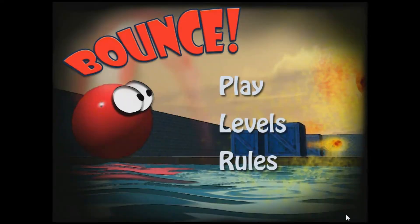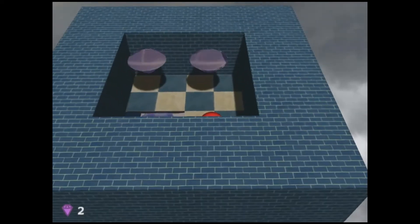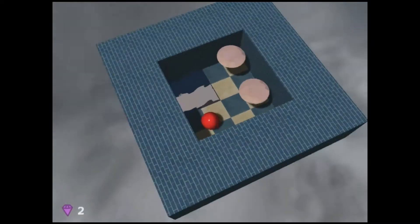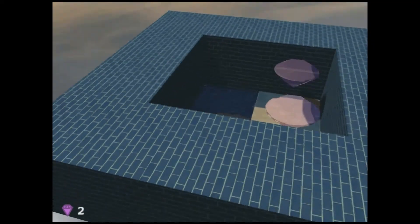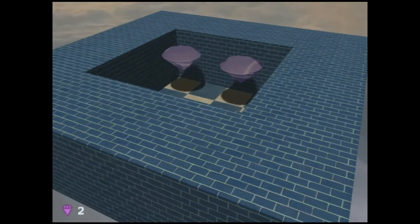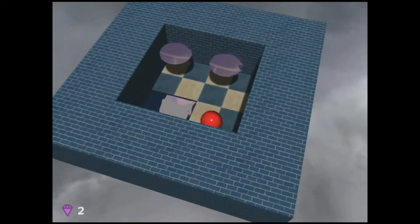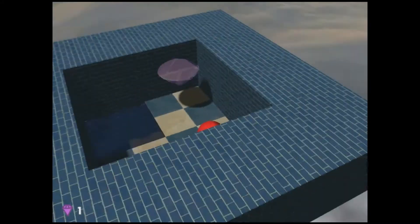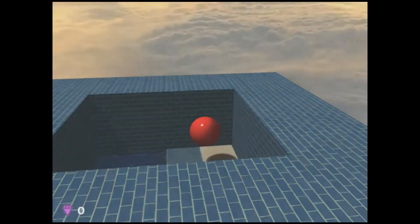Bounce is a logic and puzzle game inspired by the game Chip's Challenge. You're Phil, the intrepid red rubber ball making his way through a series of mazes. The objective of the game is to collect all the gems in each level. We designed the levels to start out simple and increase in difficulty so the player can learn each mechanic.